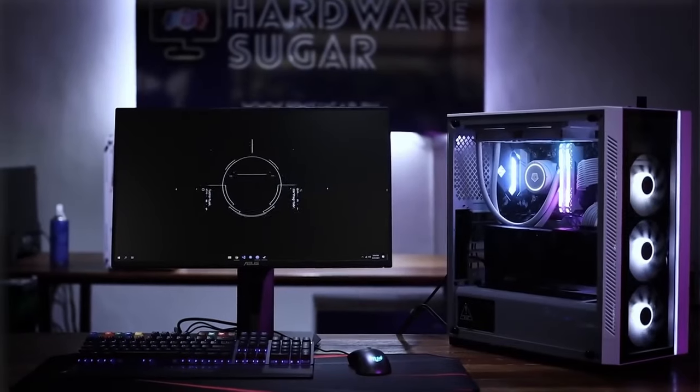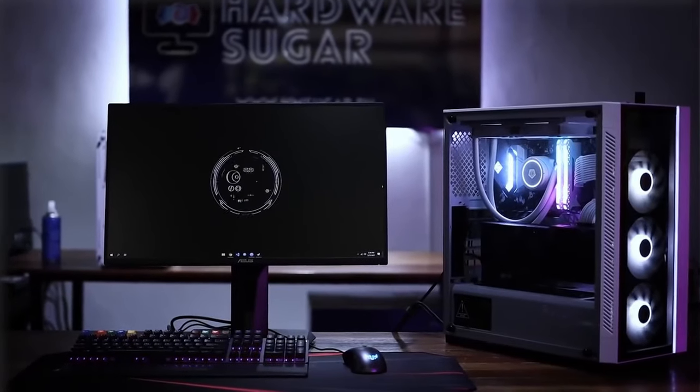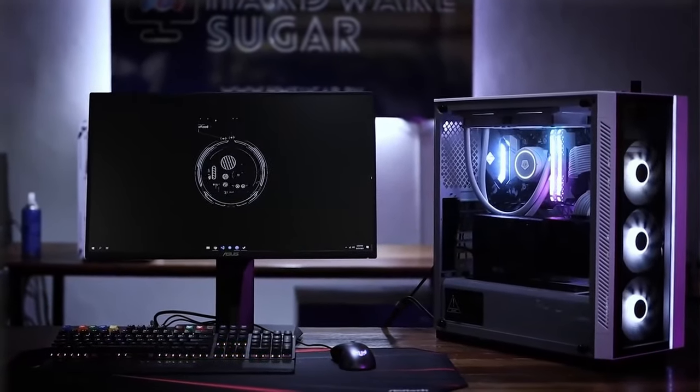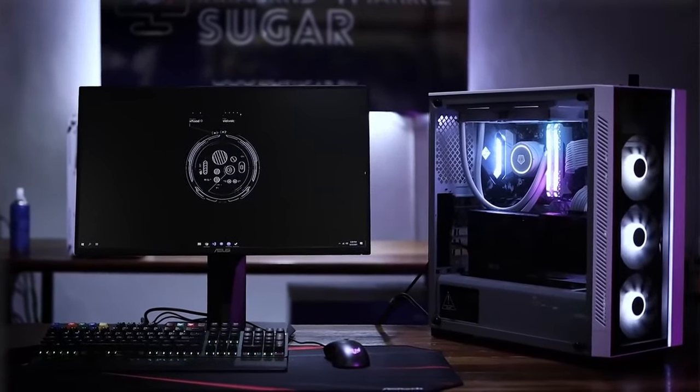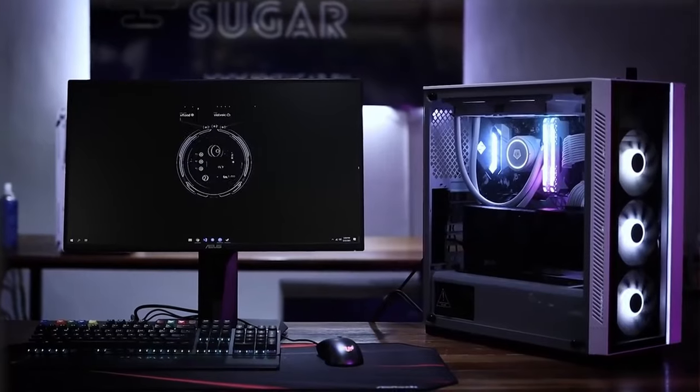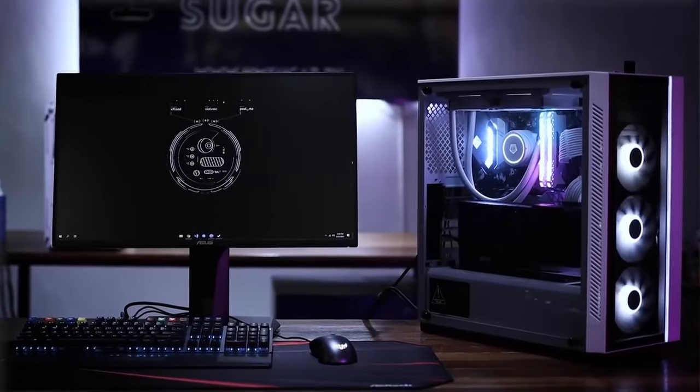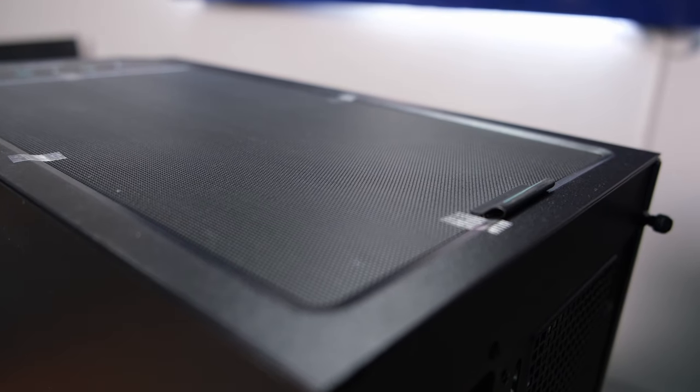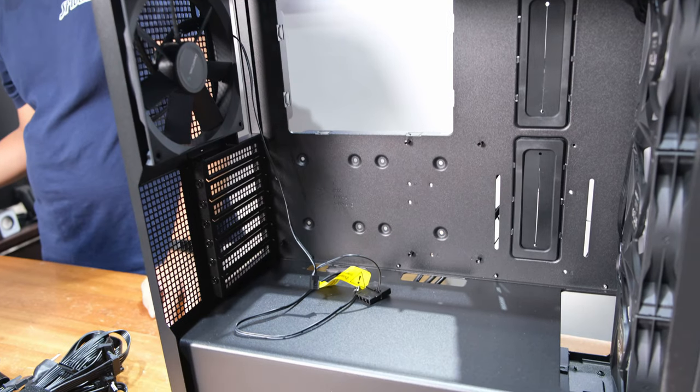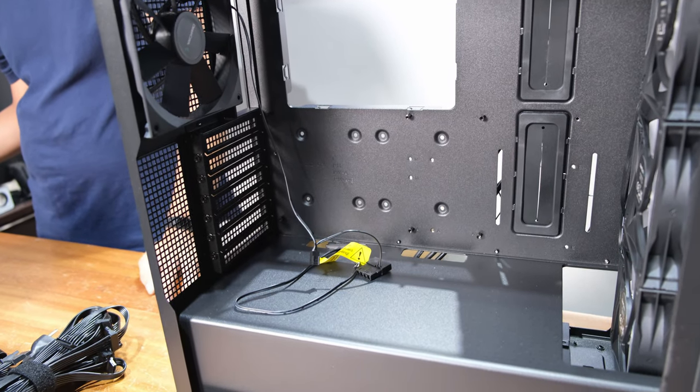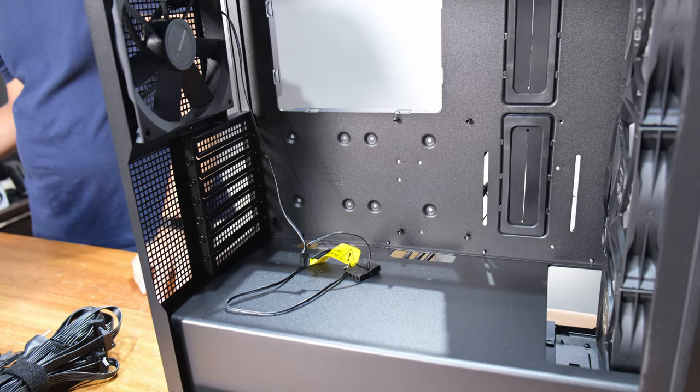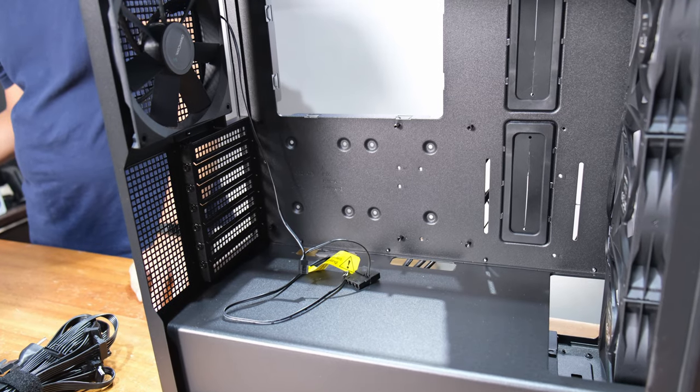Design-wise, they are very similar to Deepcool's previous cases like the Matrex 55. And if you've built in other Deepcool cases in the past, you'll feel right at home here with the mesh filter on top, magnetic, and bottom, not magnetic. PSU shroud, grommets for cable routing, and the layout are all pretty straightforward.